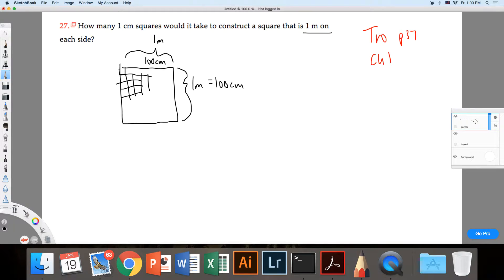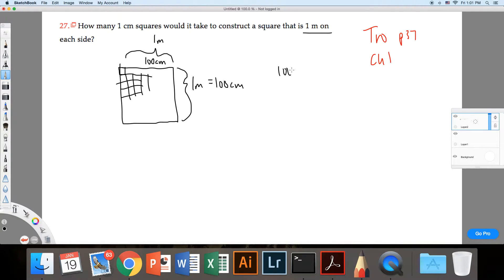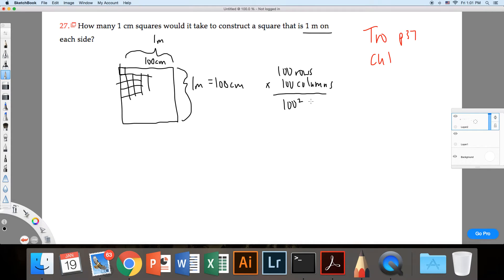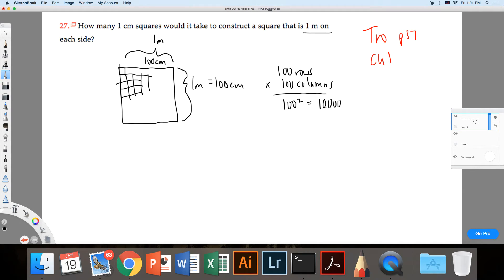And so it looks like each one of these little guys here, that's a one centimeter by one centimeter square. There's 100 rows times 100 columns, which is going to equal 100 squared, which equals 10,000.